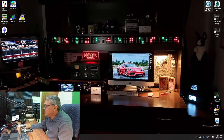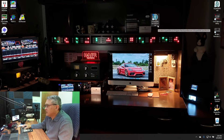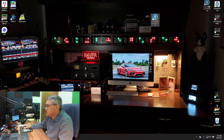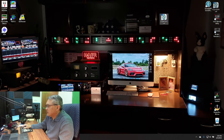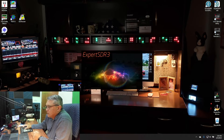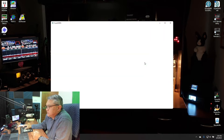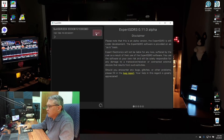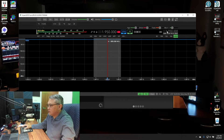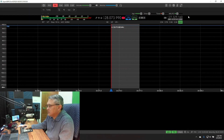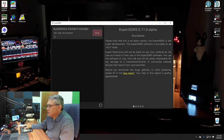I have two versions — I have the ExpertSDR2 which is currently in use, but I also have the test version, the ExpertSDR3 64-bit. I'm going to double-click on that and start it up. This is ExpertSDR3 version 0.11.0 alpha.